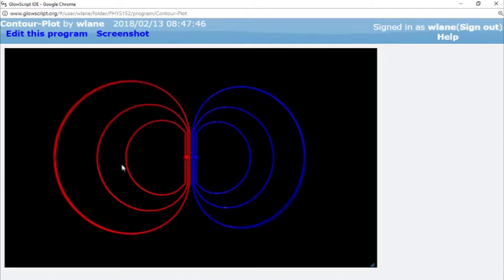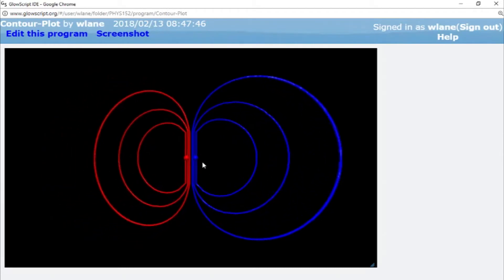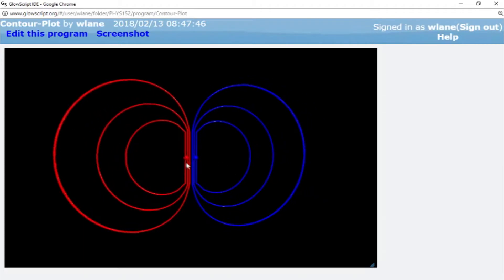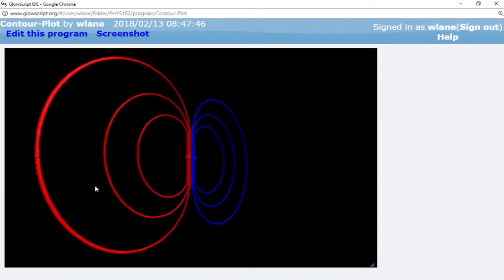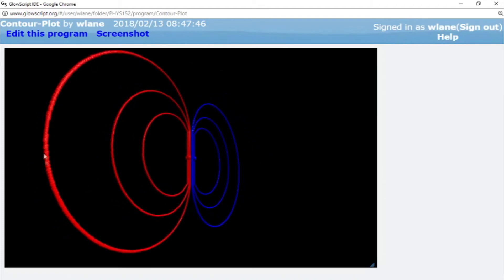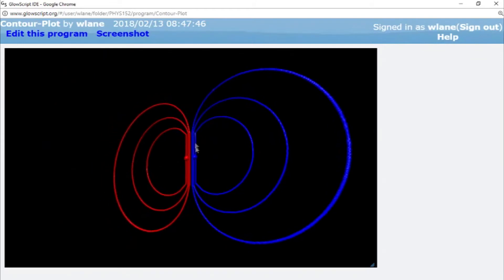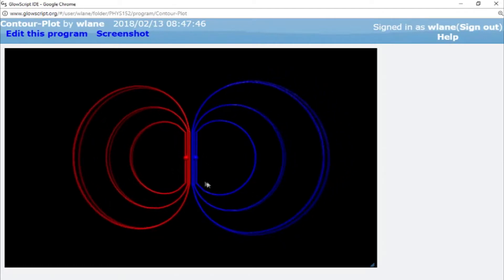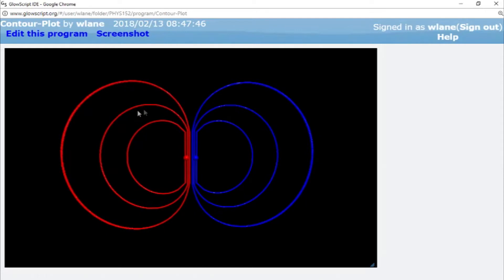What I've got here is a contour plot of the electric potential of a dipole. We've got a positive charge over here on the left and a negative charge over here on the right. What you're seeing in these little ear-shaped patterns are what we call equipotential lines — 'equi' means same. These are curves representing all the points that have the same value of electric potential. The red ones represent positive values of the potential and the blue ones represent negative values.